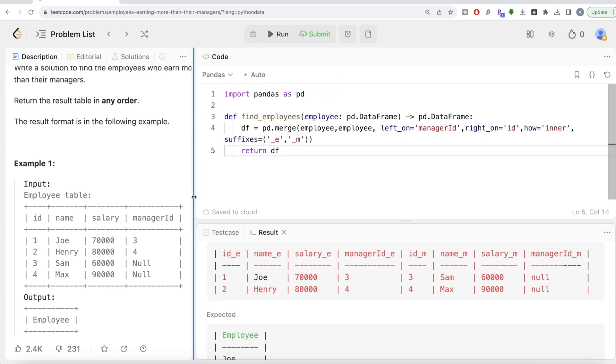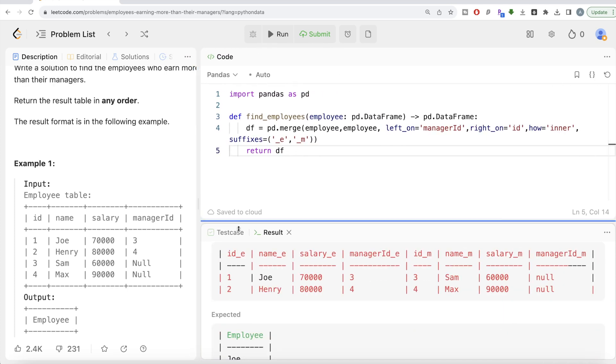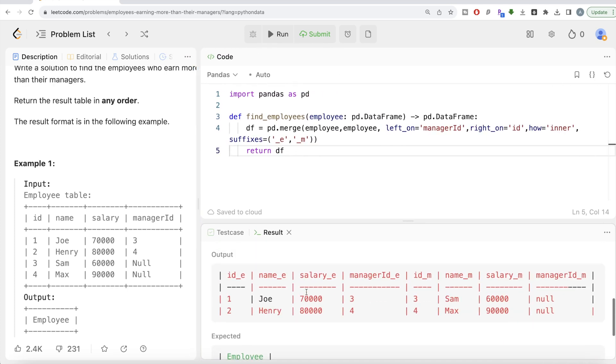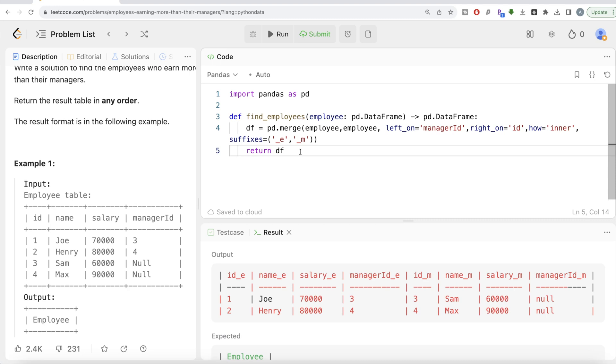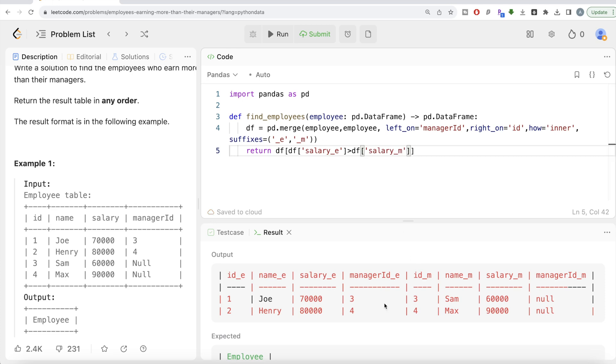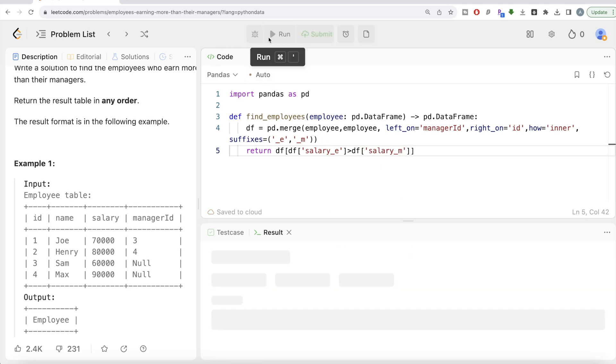Wherever your salary of employee is greater than the salary of the manager, you can keep those rows. We basically need to do boolean indexing: df[df['salary_e'] > df['salary_m']]. It's going to return you only one row. Let me run this again. We're going to have only one row out of it.